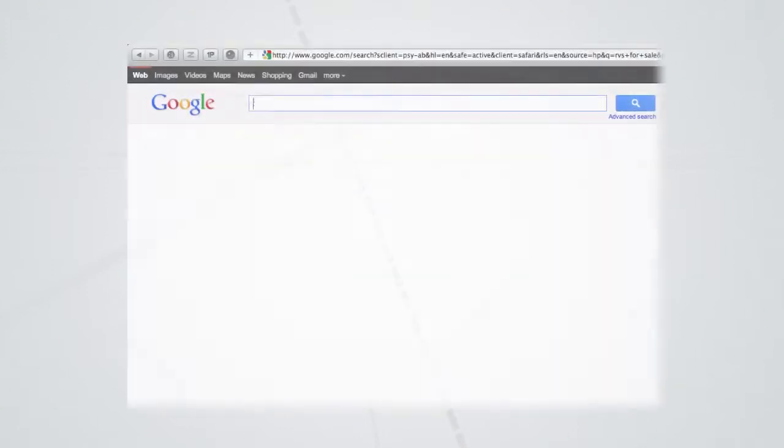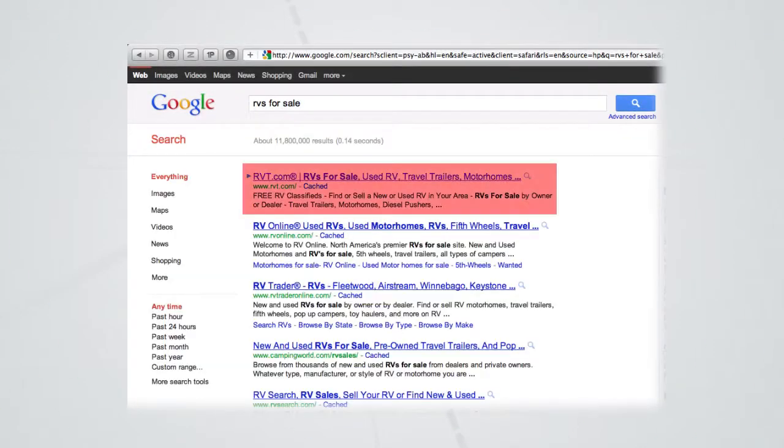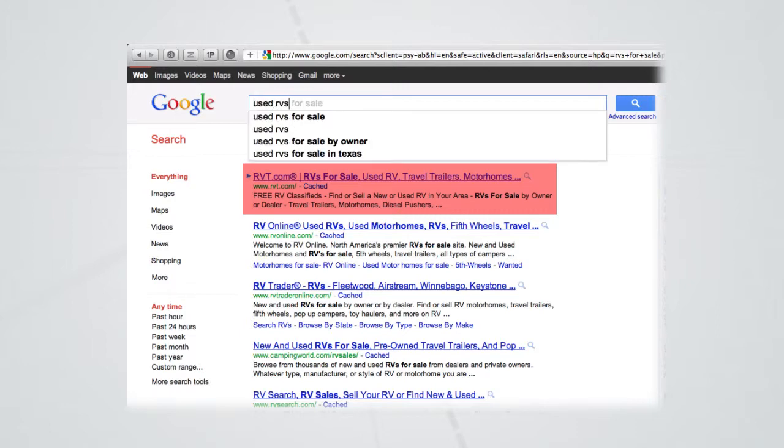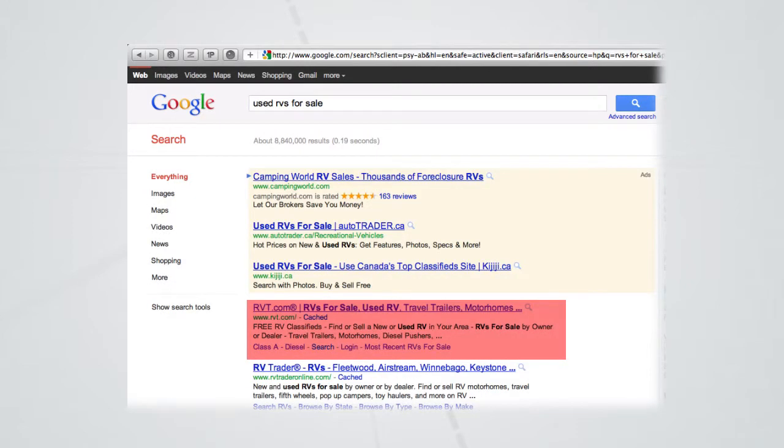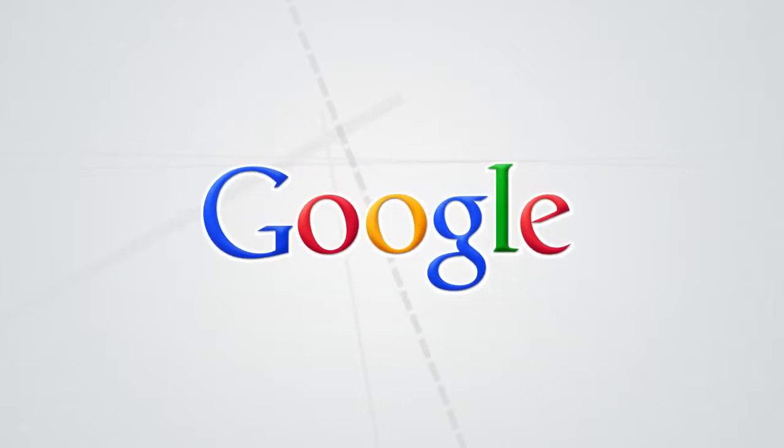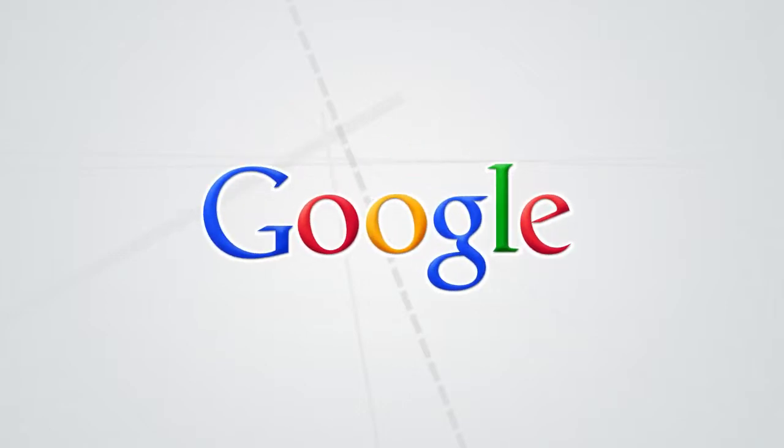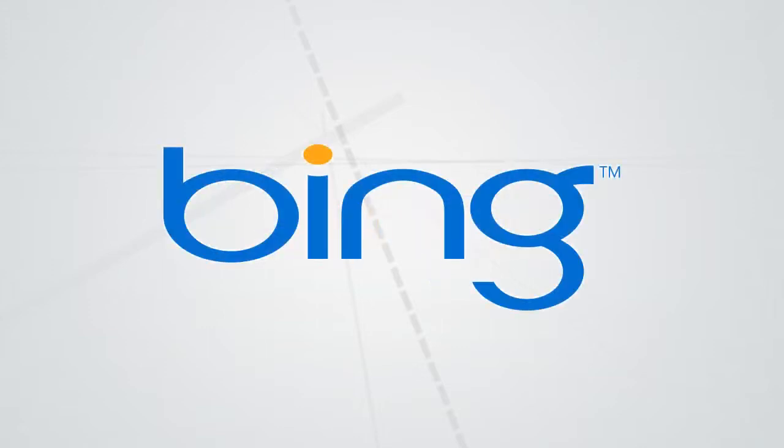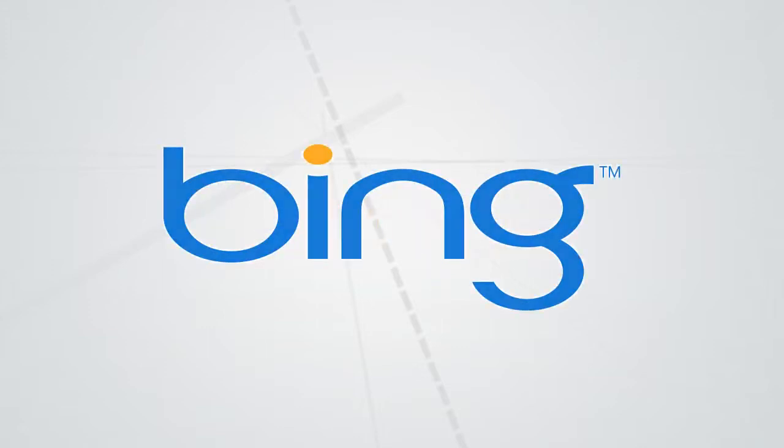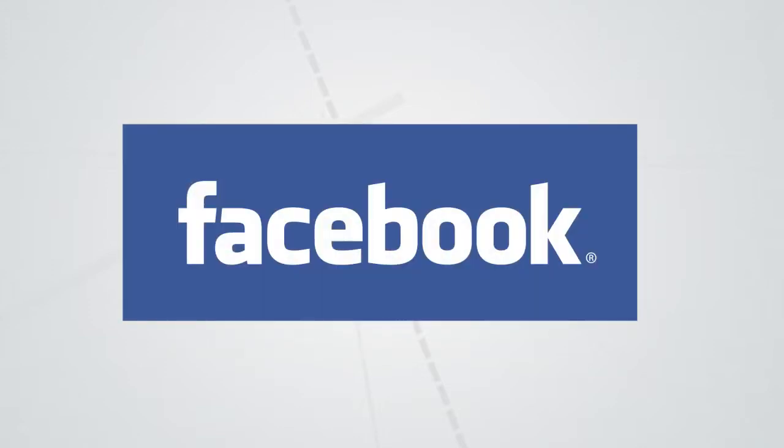Each and every RVT.com page is optimized to be indexed by Google and appear on the first page of search results. At present, 520,000 of our pages are indexed by the search giant. In addition, RVT listings are found at the top of Bing Yahoo search results, in the Facebook marketplace, and more.